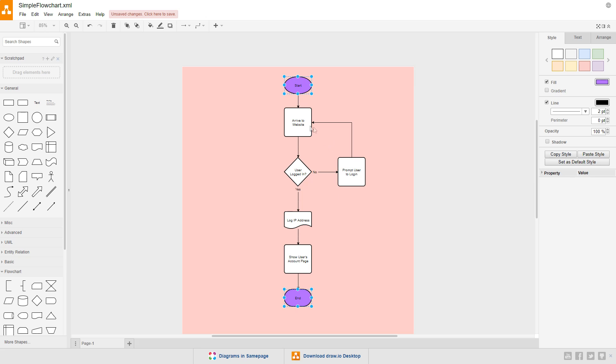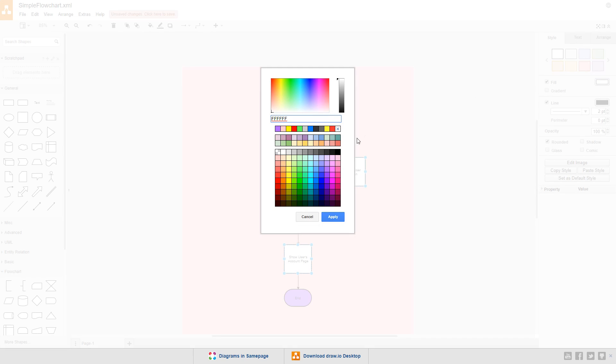Select each of the process symbols and set the fill for them. I'll choose a shade of green, 66FF66.